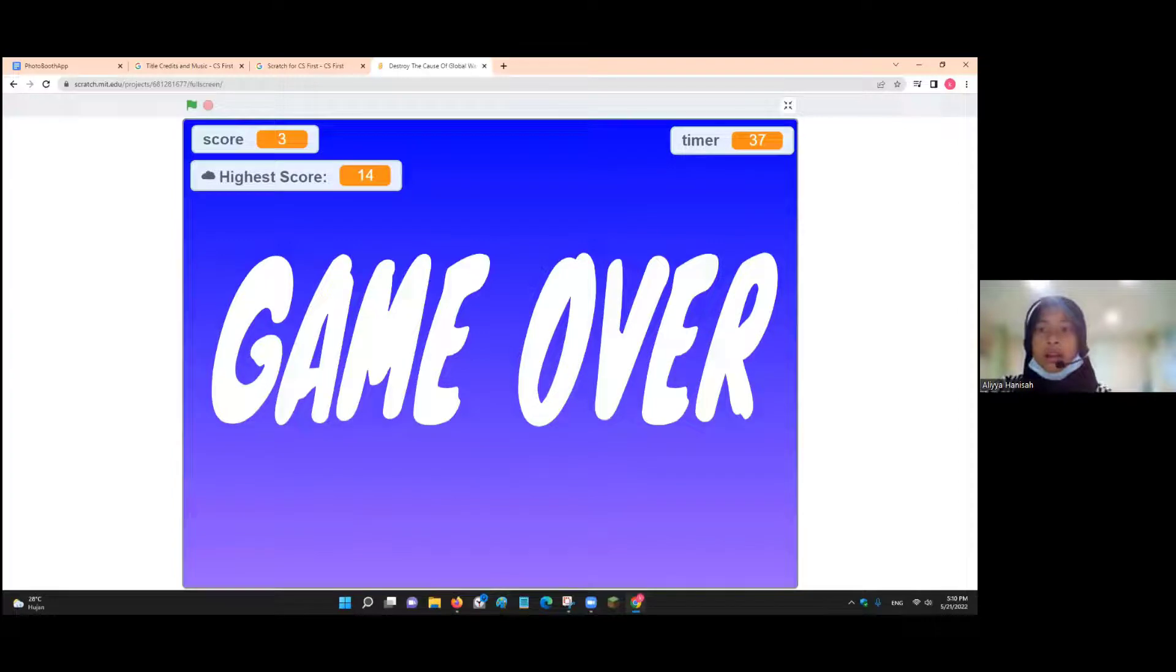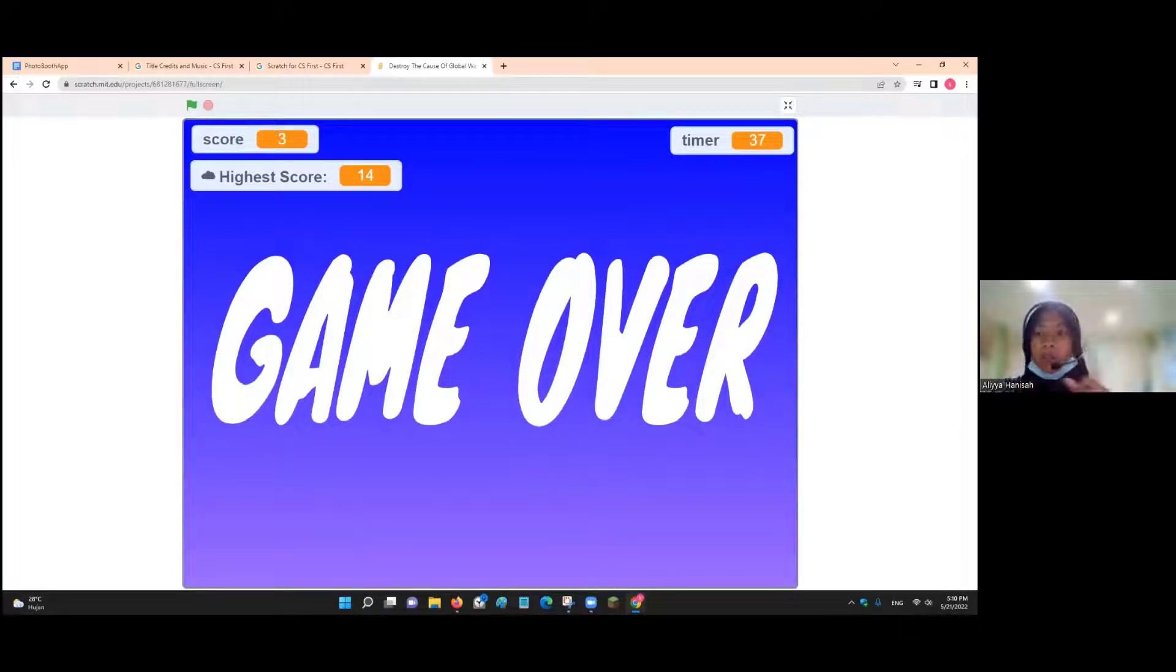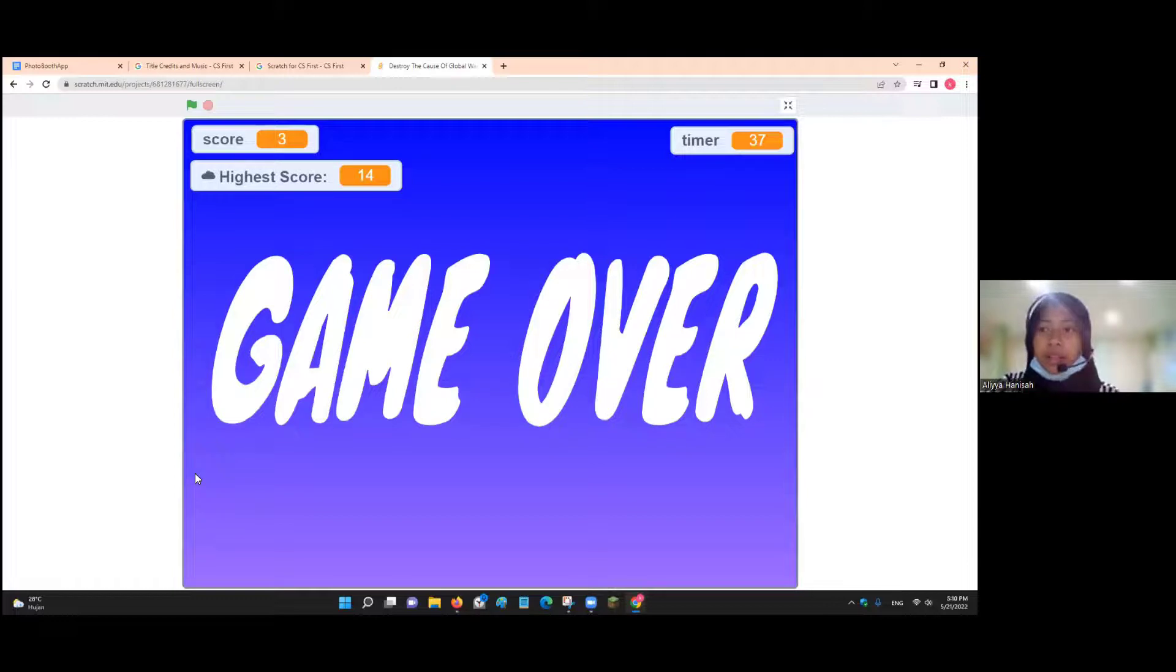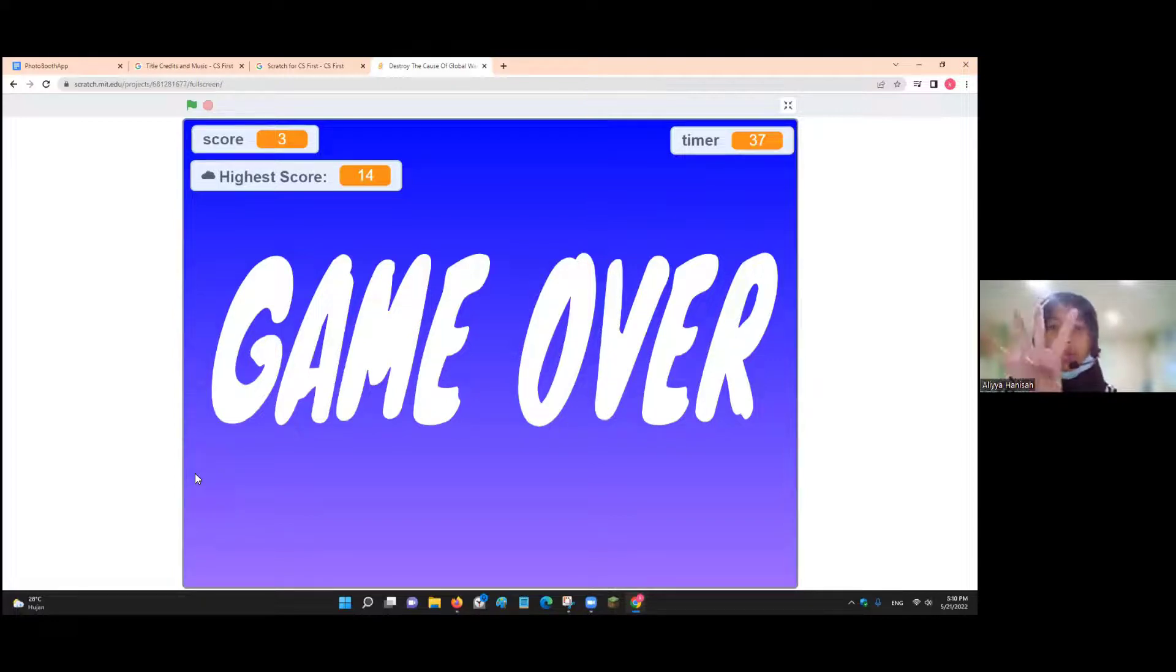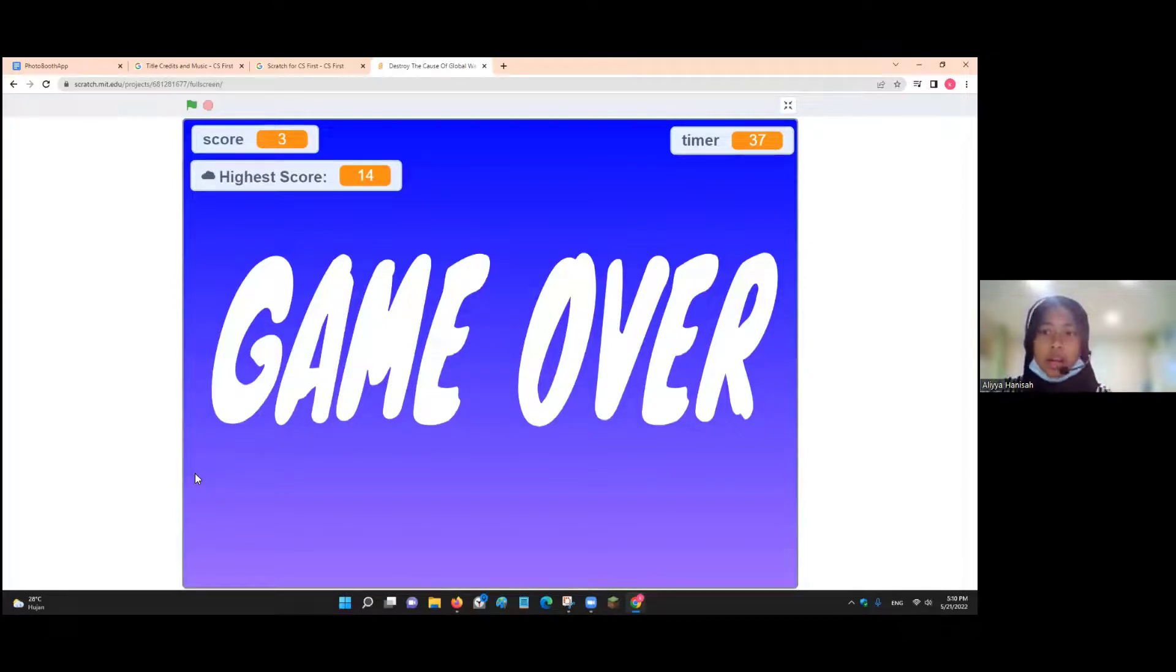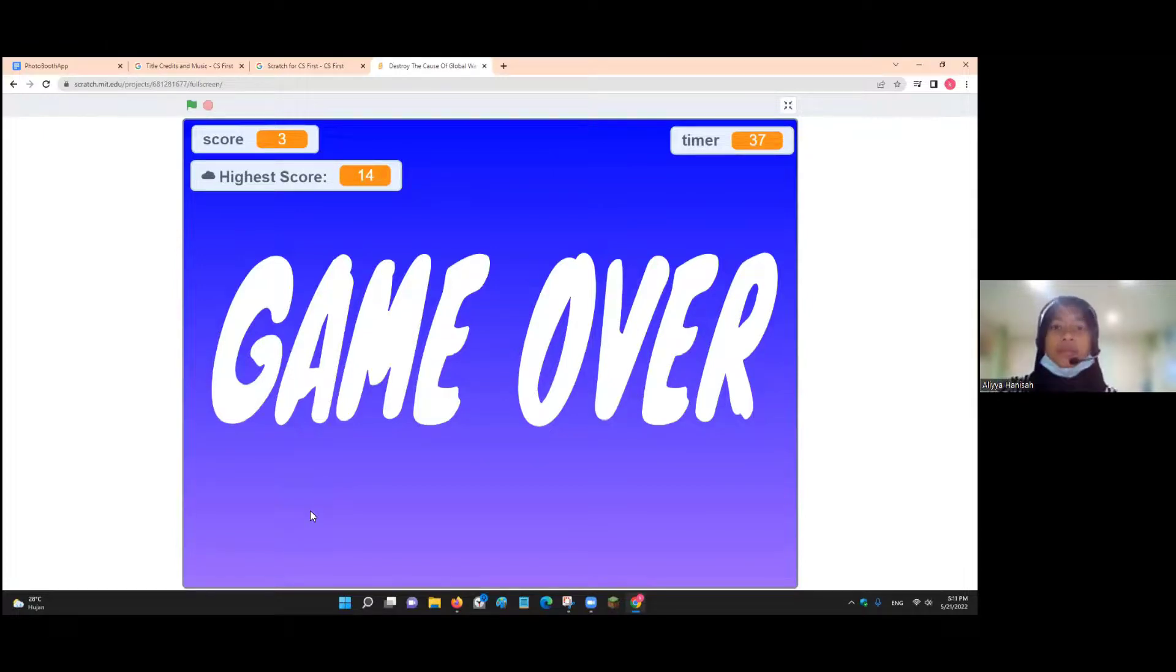If you shoot the right target, you will get 1 point. If you shoot the wrong target, you will lose 4 points. If your rocket touches a target, it will be game over. The game finishes within 1 minute.